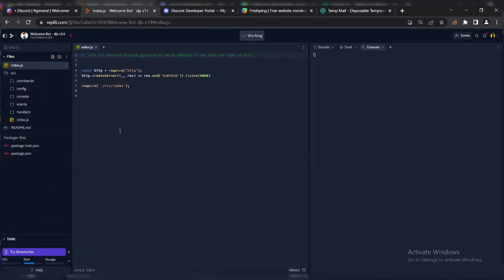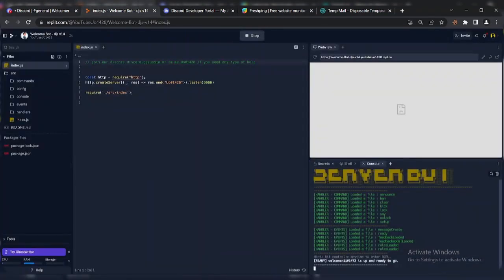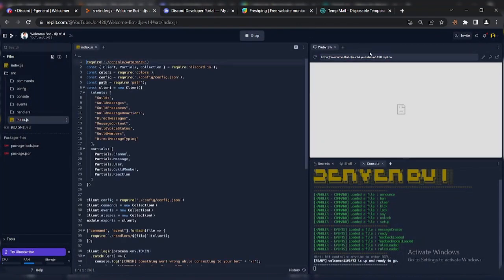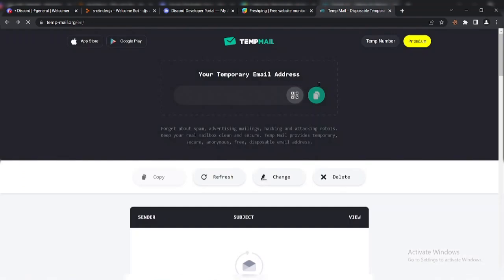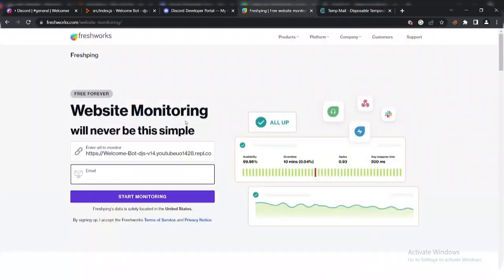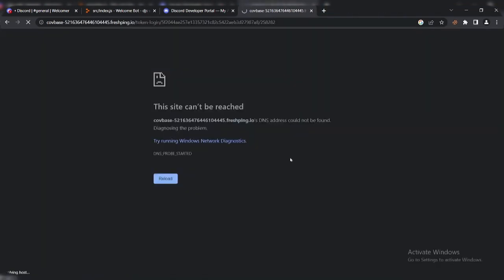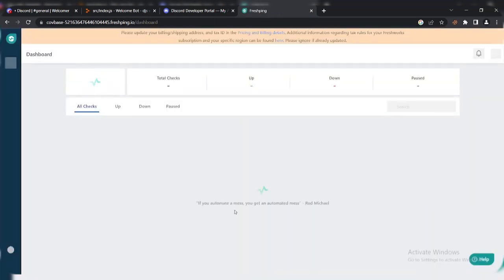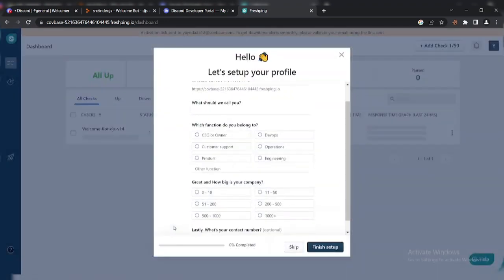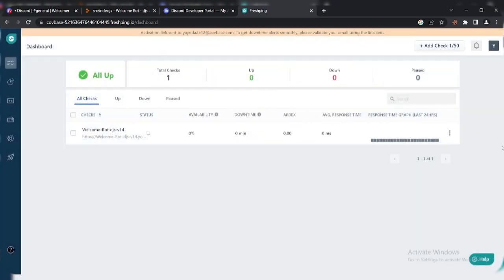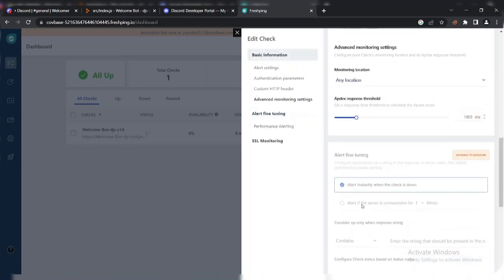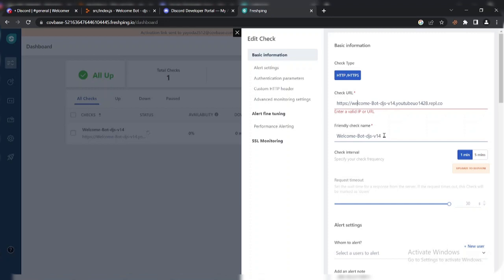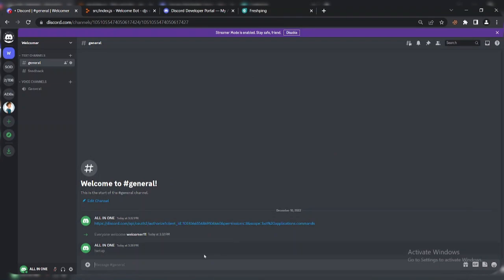Now copy the Repl URL and go to the FreshPing link in the description. Enter the Repl URL and sign up there. Change the time to 1 minute, change the uppercase letter to lowercase, and type prefix plus setup in Discord.